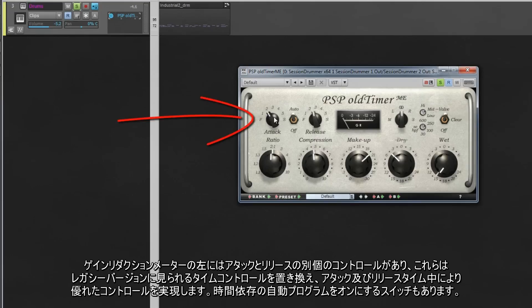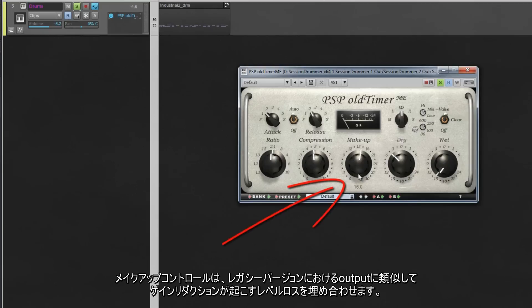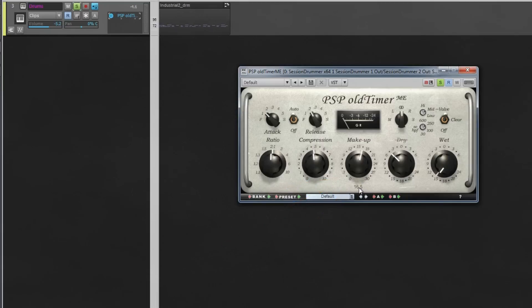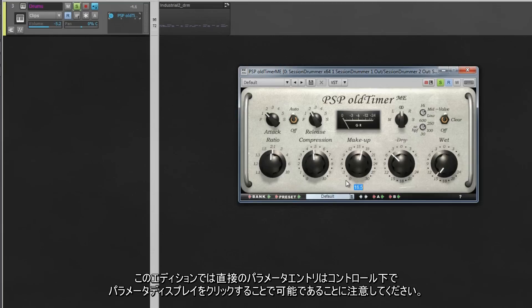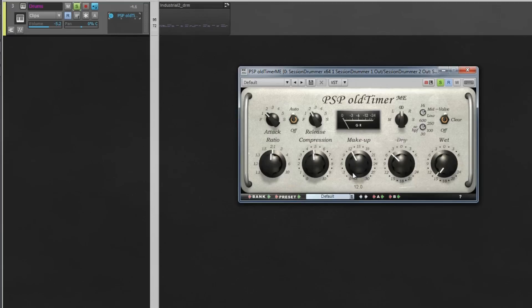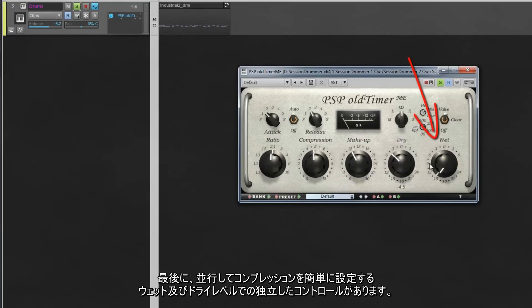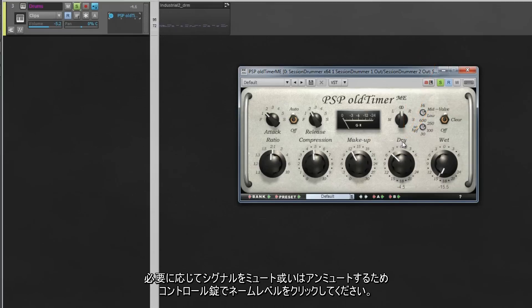To the left of the gain reduction meter, there are separate controls for attack and release. These replace the time control found in the Legacy version and allow for greater control over the attack and release times. There is also a switch to turn on automatic program-dependent times. The make-up control makes up for any level lost caused by gain reduction, similar to the output control on the Legacy version. Direct parameter entry is possible by clicking on the parameter display beneath the control. Finally, there are independent controls for wet and dry levels, making setting up parallel compression very easy. Click on the name label above the controls to mute or unmute the signals as required.